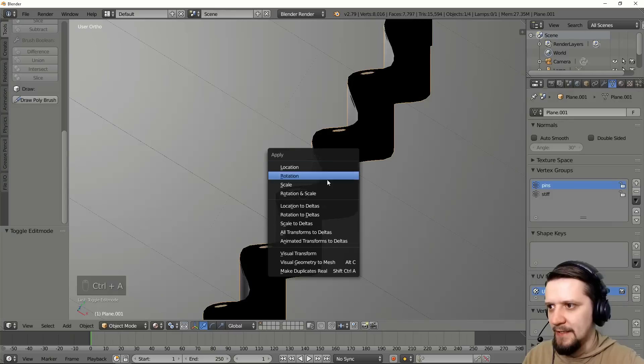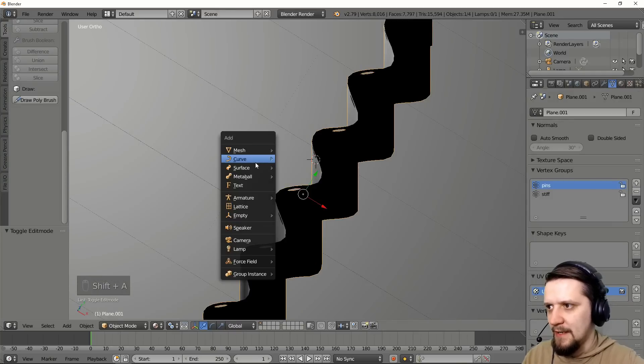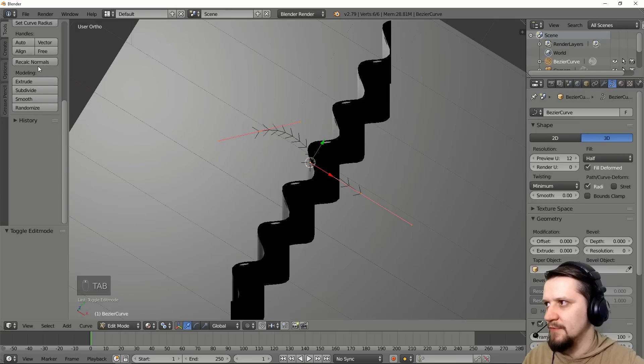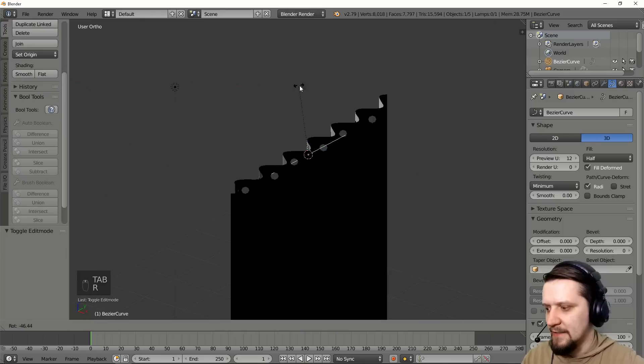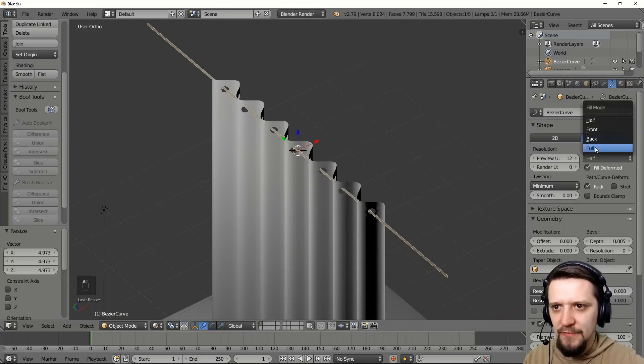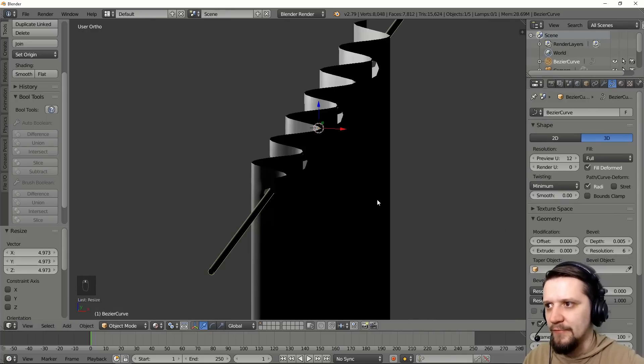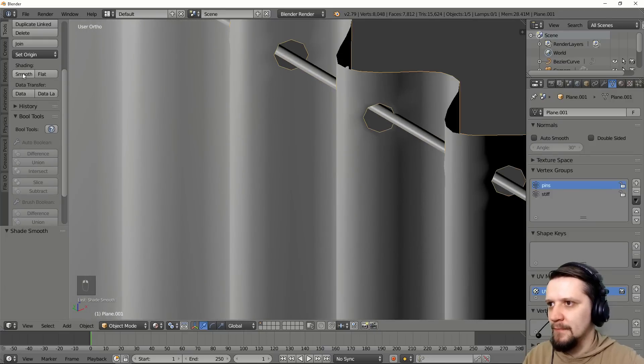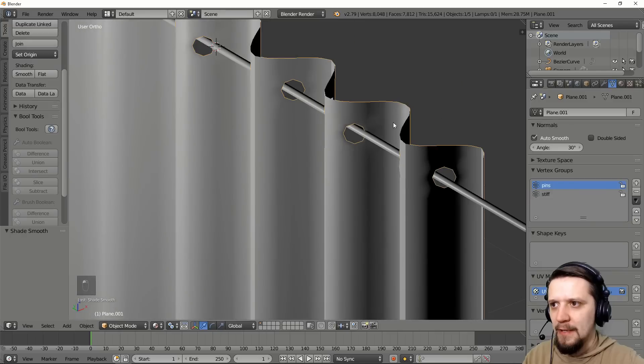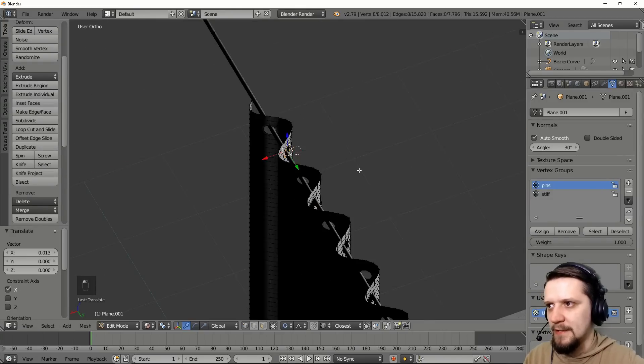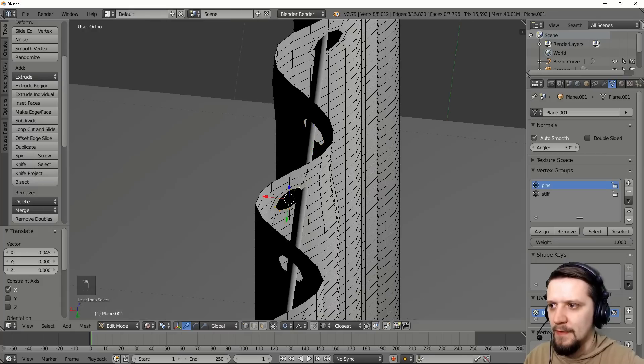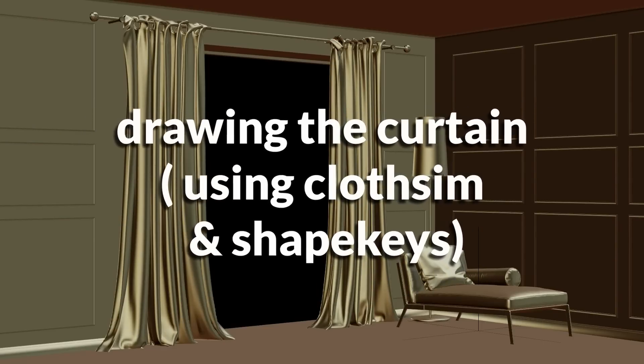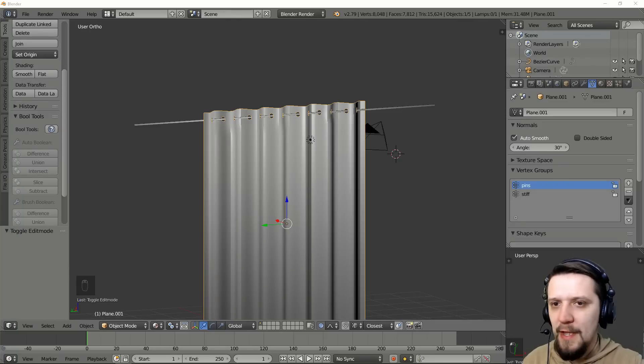So let's add a curve, yes. Let's turn it in edit mode to a vector and rotate it. Let's add a little bit of bevel, change it to full. We have a round rod. As you can see the holes are not perfectly aligned, so we need to align the holes with the rod using proportional editing. Okay, so now we have the basic shape of our curtain.